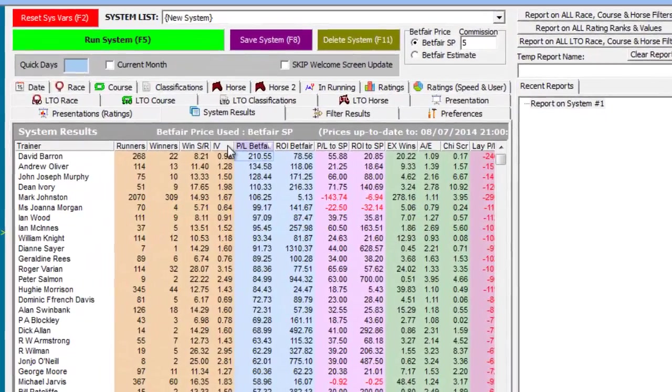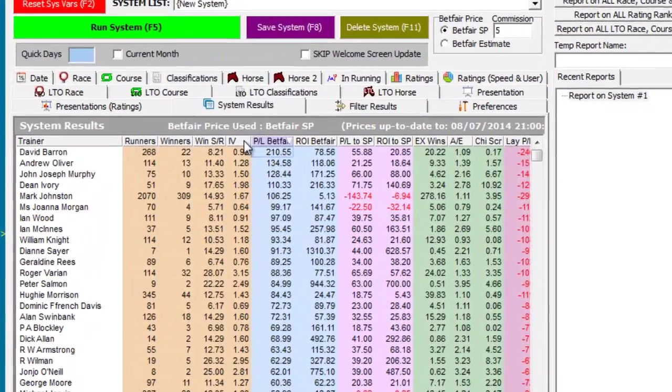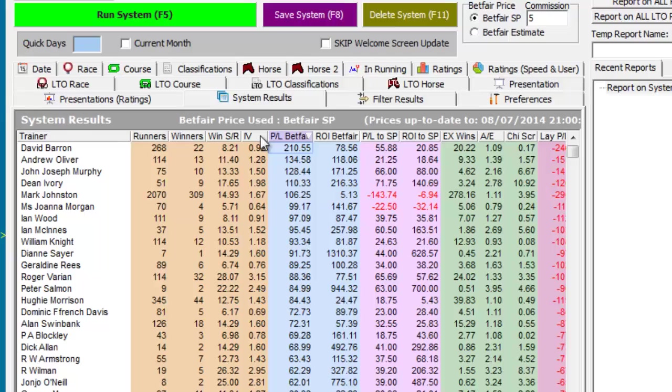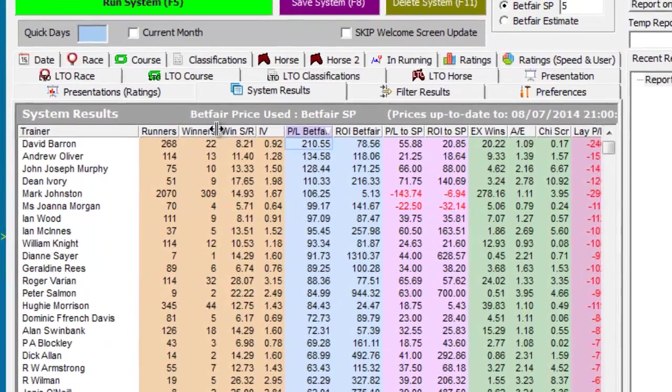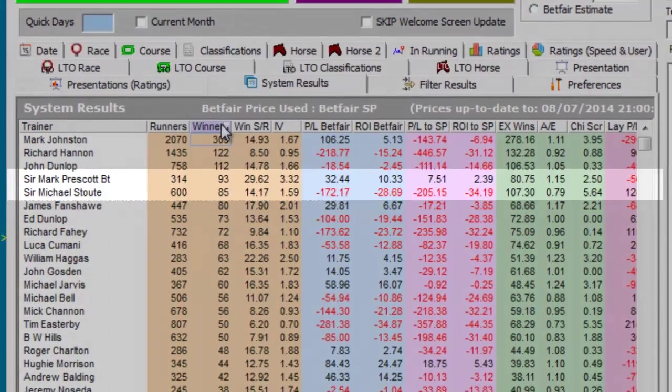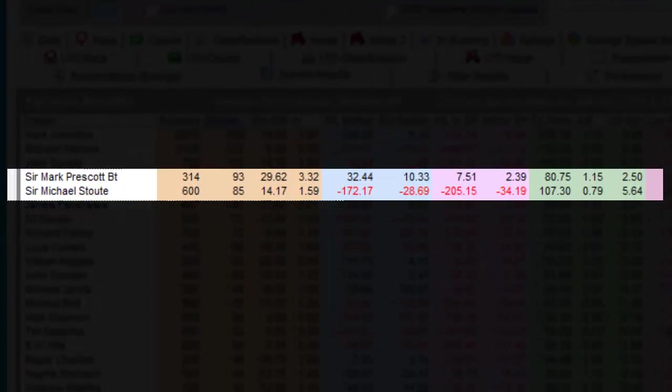So for example, if we order the results by the number of winners. Of the two trainers highlighted on the screen, the top trainer has an excellent record with his 3-year-old horses in Turf All Aged Handicaps.